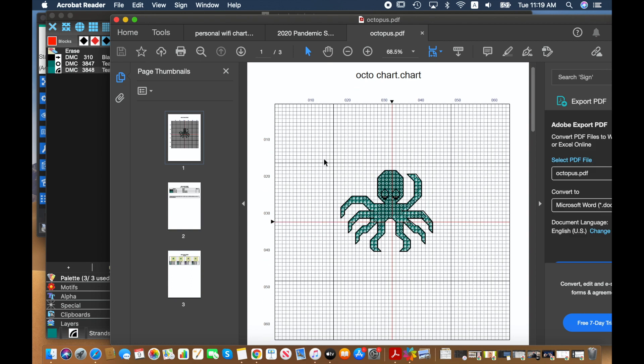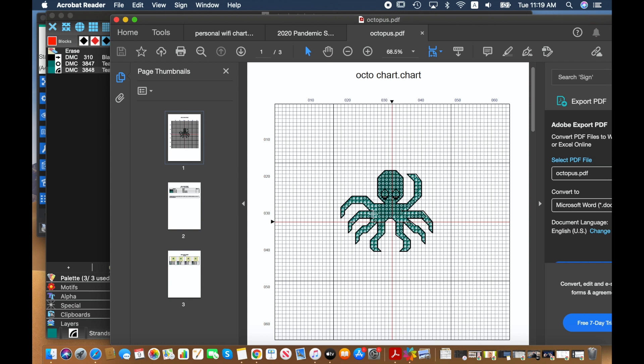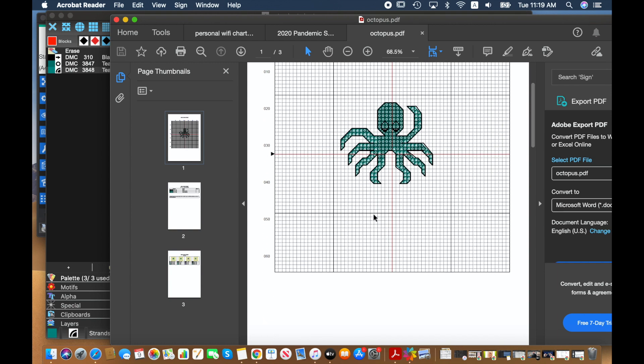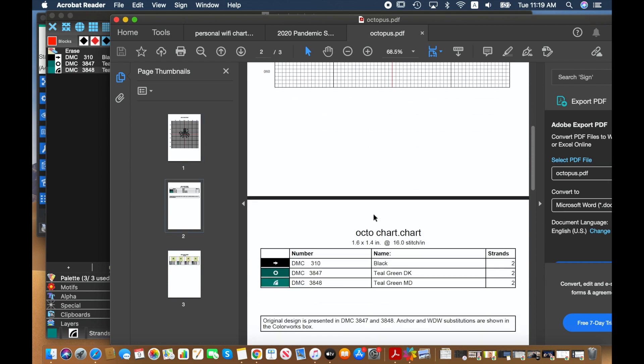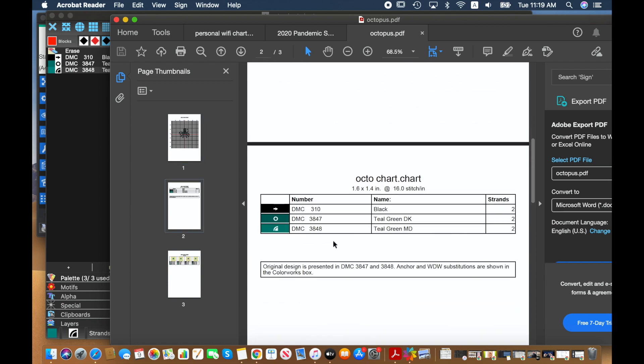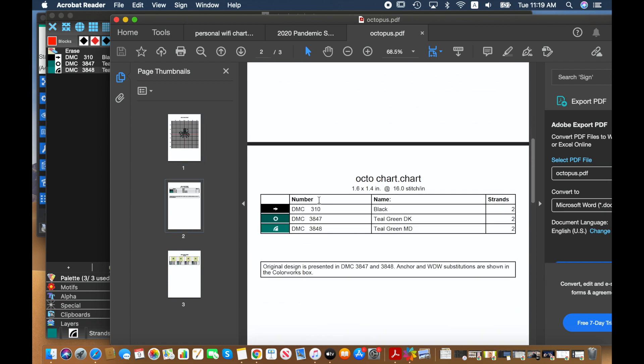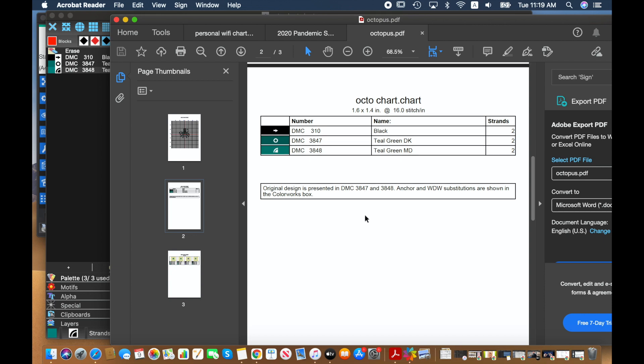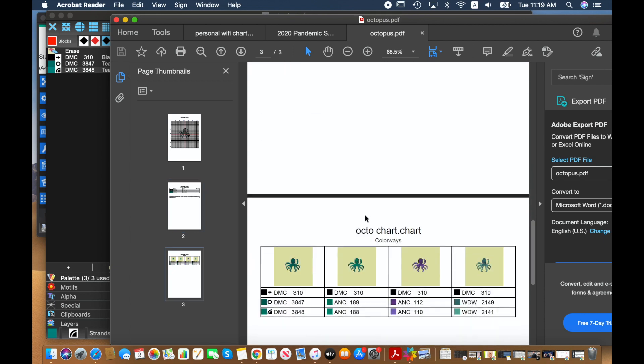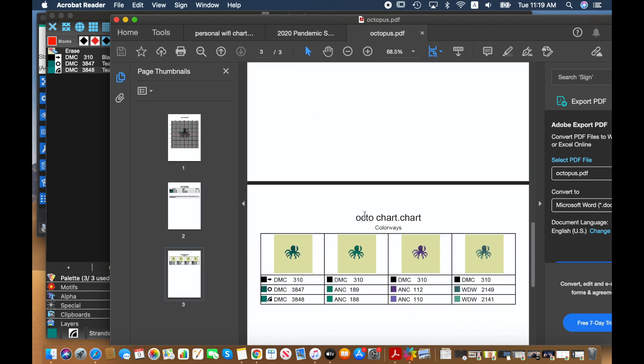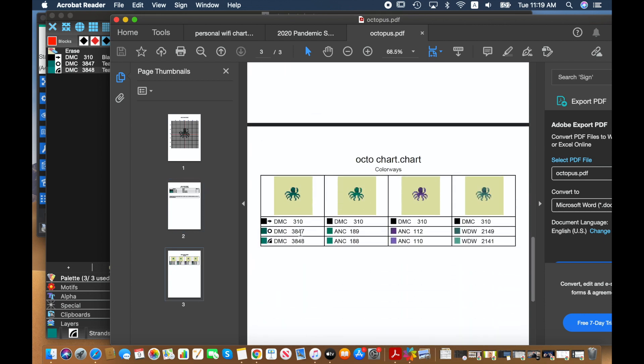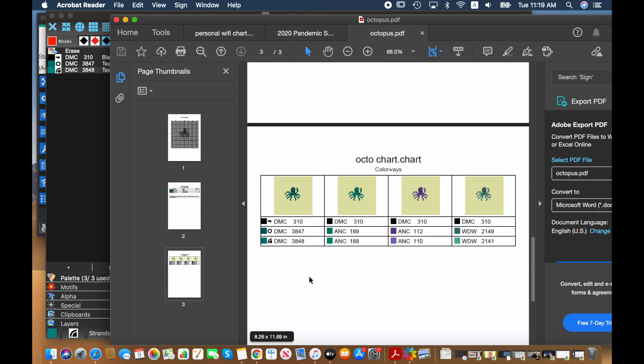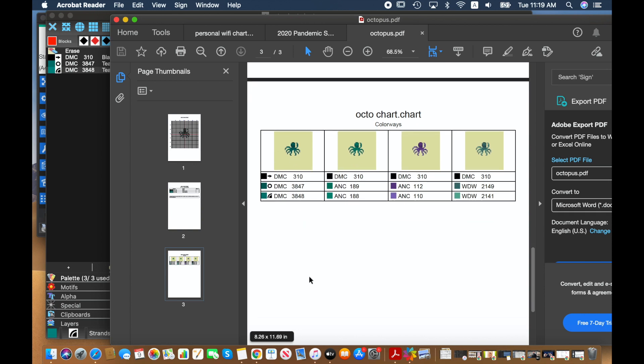Okay, so we've got octopus chart, colors in the octopus and then the backstitching. We've got all of the colors listed correctly, my notes are there and yes we've got the colorways here.